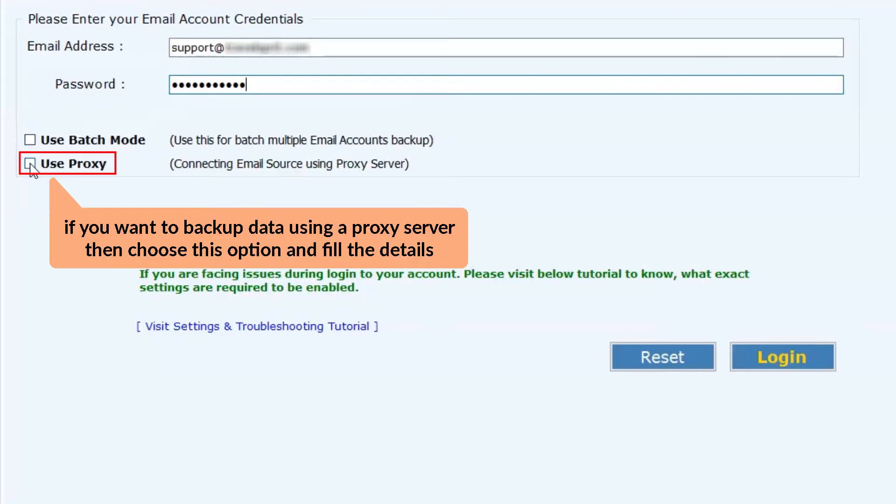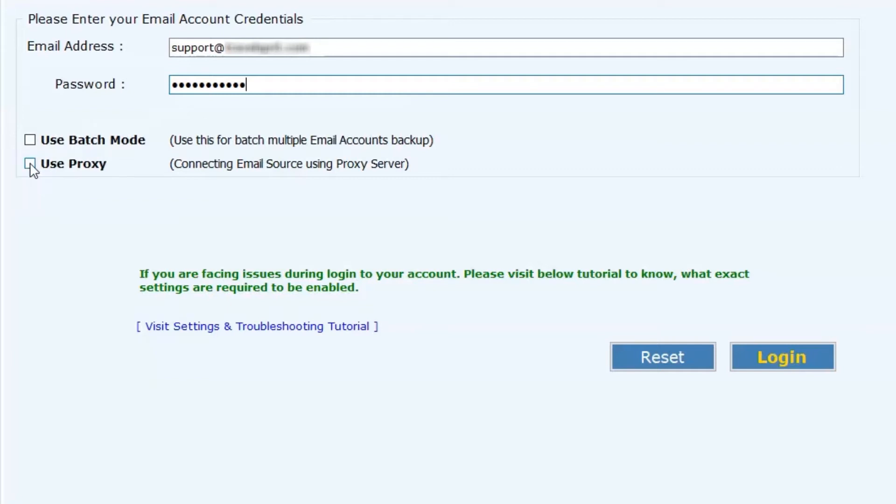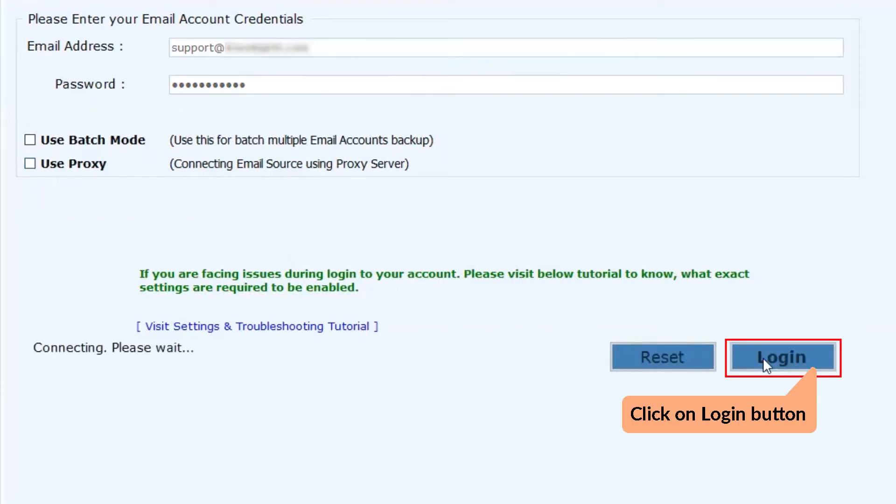Another helpful feature is use proxy mode. This option helps to backup email data using a proxy server connect. Then, click on the login button.